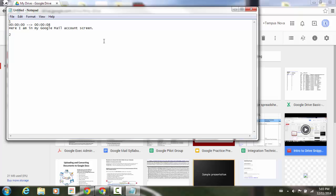We're going to follow this same type of pattern here where we're going to go ahead and enter the zeros, colon, zero, zero, colon, and this time I'm going to do 15 seconds to start, space, couple of dashes, my arrow sign or my greater than sign, another space, zero, zero, colon, zero, zero, colon, and I want this to end at approximately the 24 second mark.